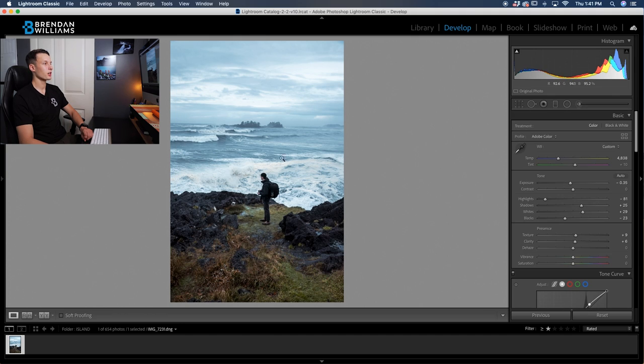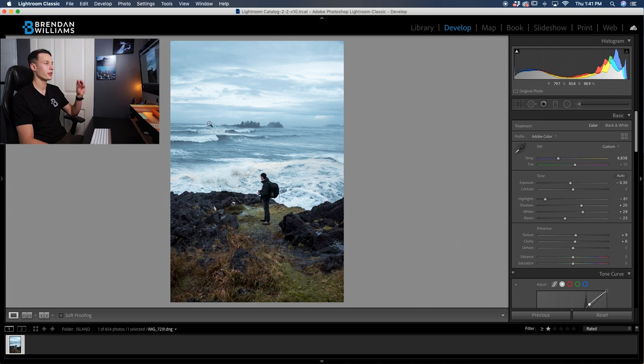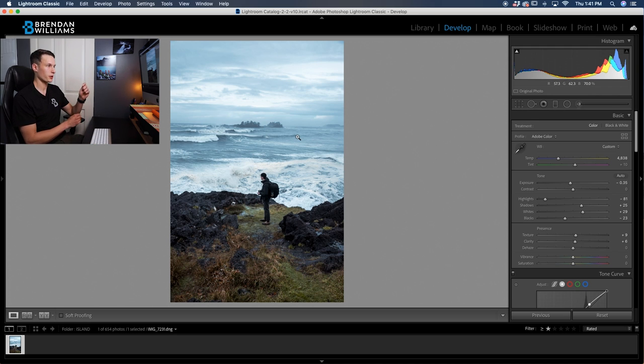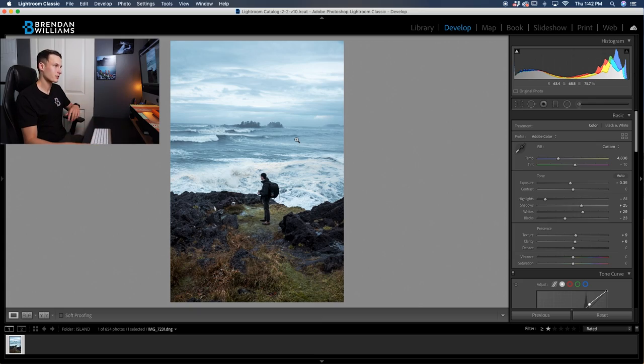Now I want to go and apply a gradient filter to the sky of the photo just to add a little bit more darkening. But before I do make sure to hit that like button down below or else I just can't continue this tutorial. I'm just kidding.